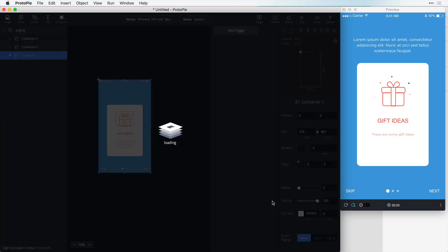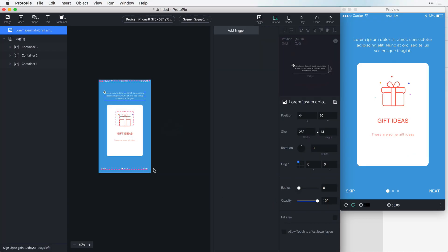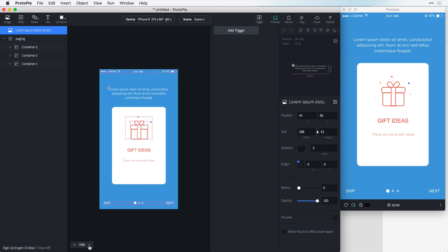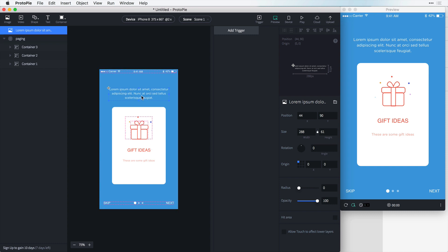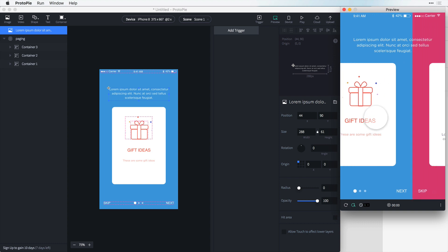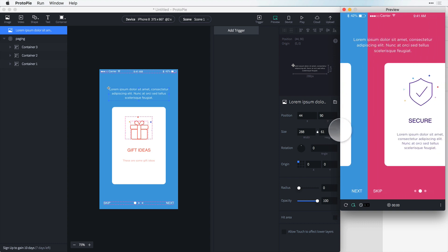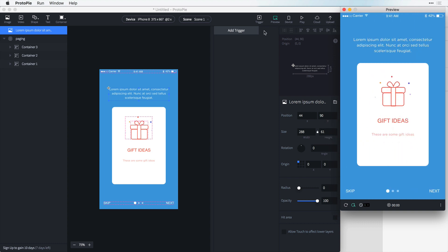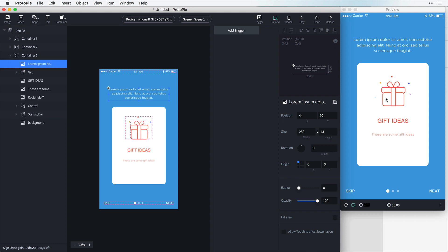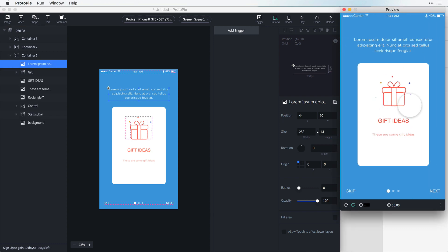And you can see automatically this text changes, says these are some gift ideas. I'm going to just zoom this in a little bit more so you can see. And this lorem ipsum here changed. So it's looking good but when we try to interact with this, you see how the text is sticky? That's because it's not sitting in that container that allows it to page. So all we have to do is click and drag this inside of container 1 and that's working perfect now.